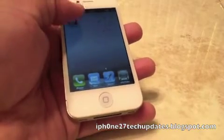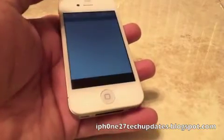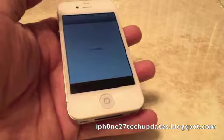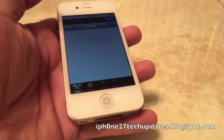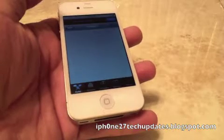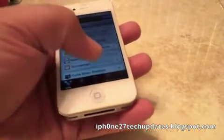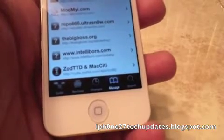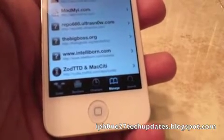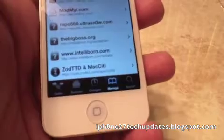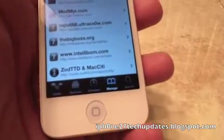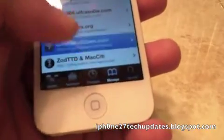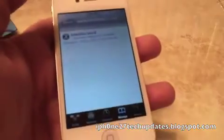IntelliScreen X has its own repository, that's why you have not been able to find it in the Cydia repo. We're going to go to Manage. The intelliborne.com/ISX-beta is the repository for the IntelliScreen X beta.